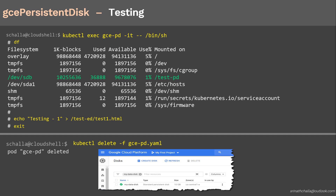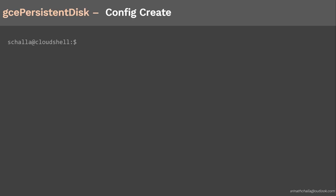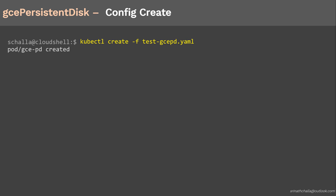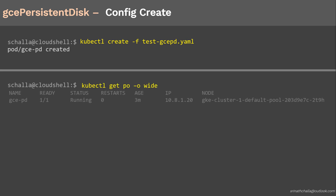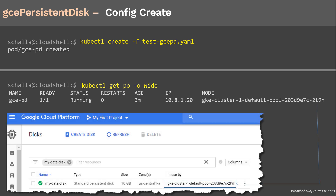In step 3, we will recreate the pod with the same configuration and same disk. To create the same pod object, we'll use the kubectl create command followed by the same pod manifest filename. Once that is done, you can verify the status of the pod using kubectl get command. The output confirms the pod is scheduled on the node ending with 2t9h and running successfully. You can also see that mydatadisk is marked as in use by the node where the pod is scheduled. Since we are using the same disk, we expect our data to still be there from the previous testing.